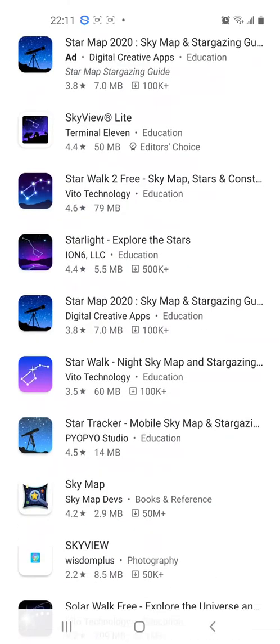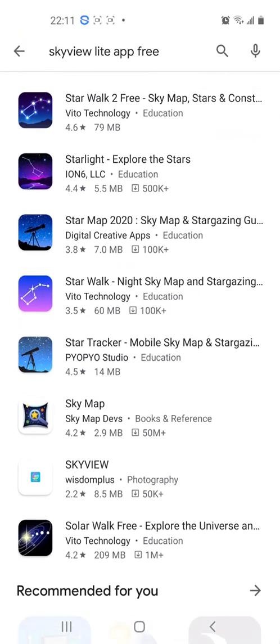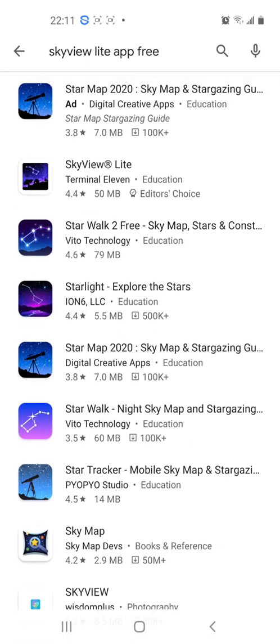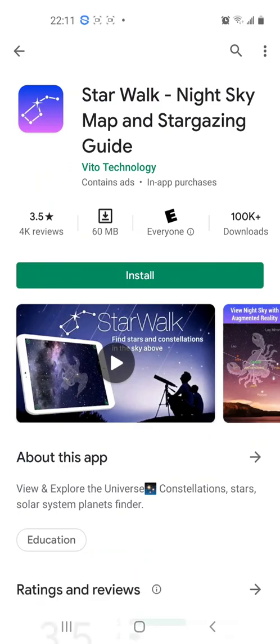I was looking for Safari but I'm not seeing it. I'm not seeing Safari at this time — no Safari for me. So let me try Star Walk.